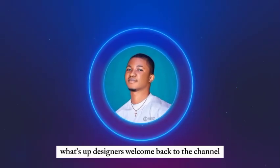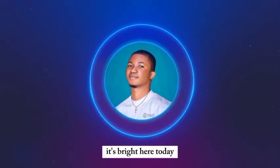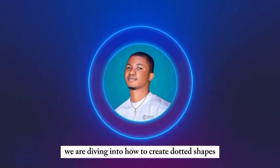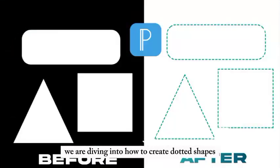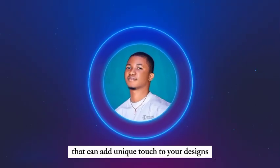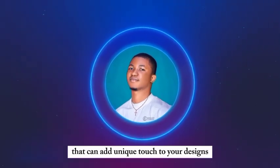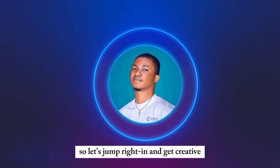What's up designers, welcome back to the channel. It's Bright here. Today we are diving into how to create perfect shapes with your smartphone using Pixel App that can add unique thoughts to your designs. So let's drop writing and get creative.